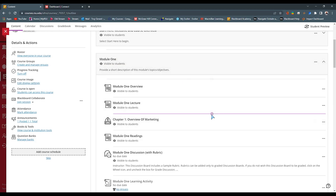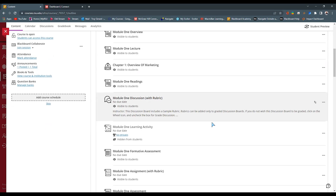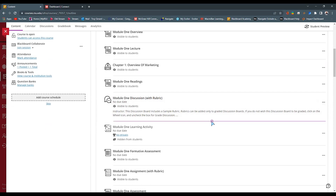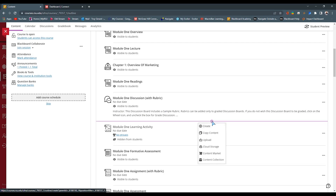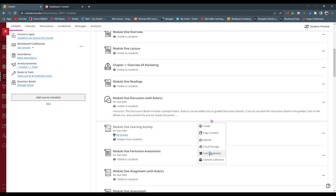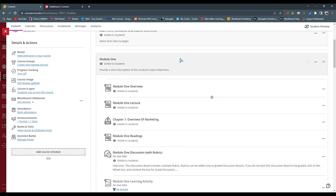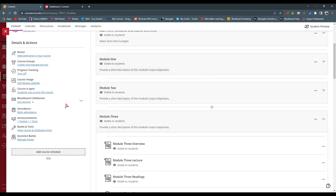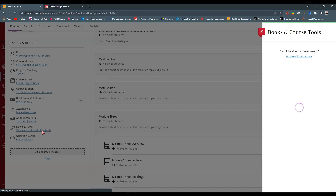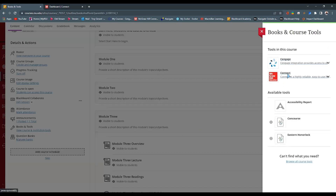If we want to move a topic or assignment directly into our module, we can also do this by hitting the plus sign anywhere in the module and going to Content Marketplace. This takes us back to the main menu with all the icons so we can navigate to our course. But I prefer to move things in at the bottom and drag and drop them where I want, so I go back to Books and Tools and select Connect at the top of the pop-up menu.